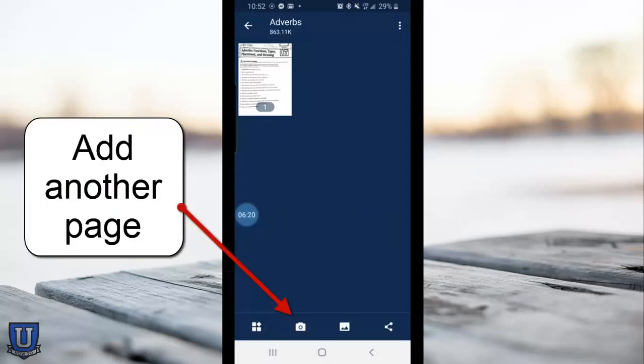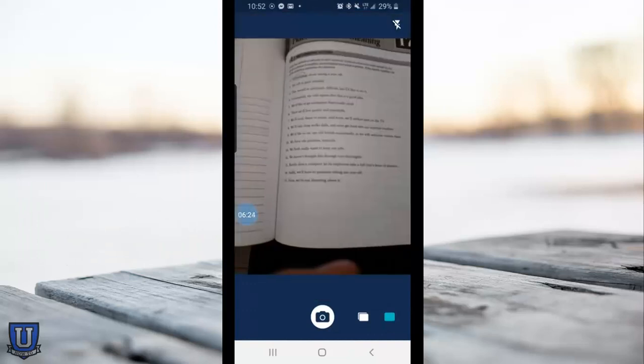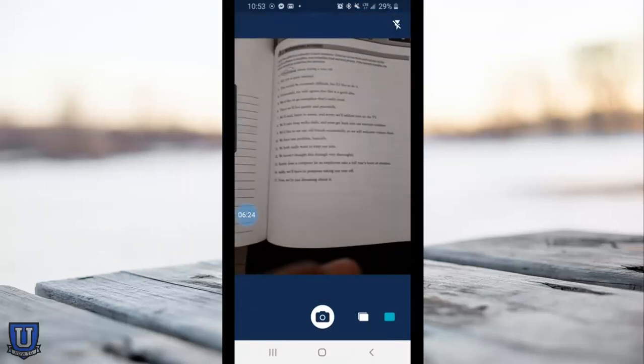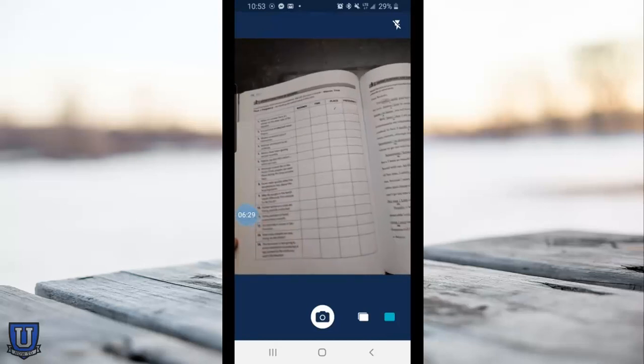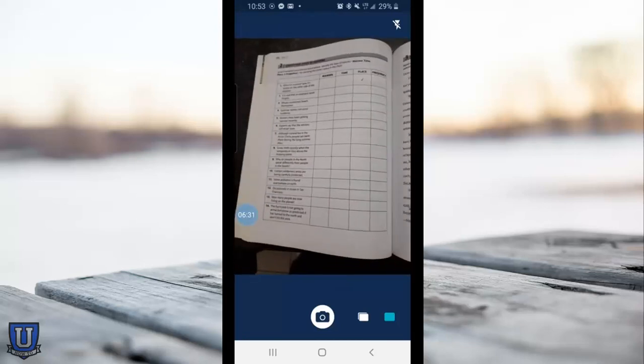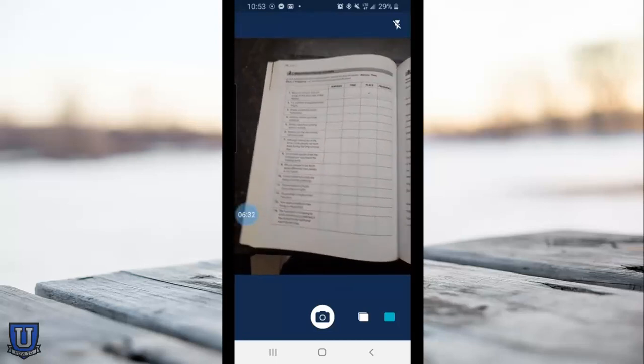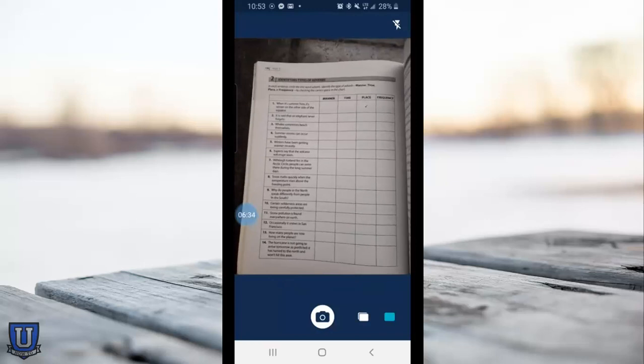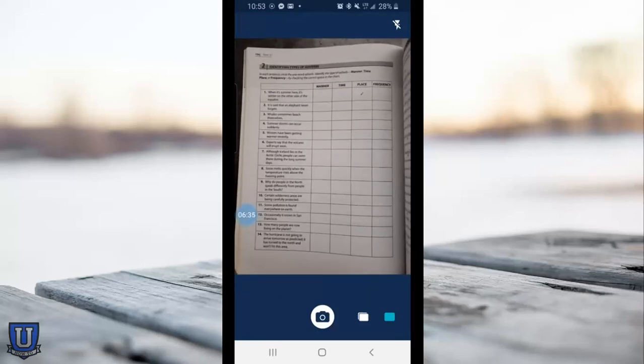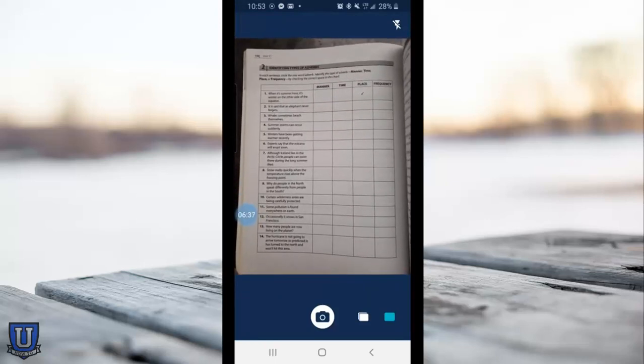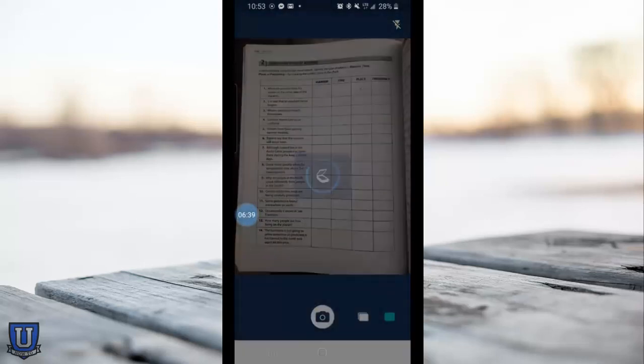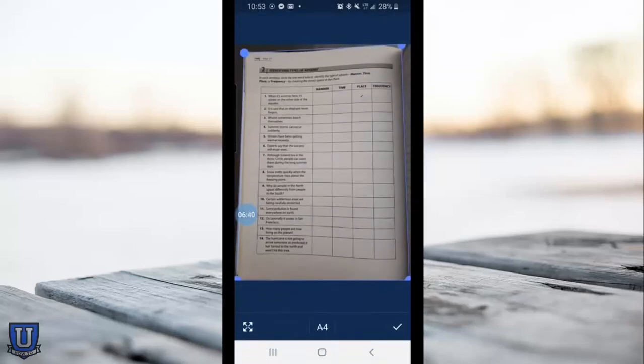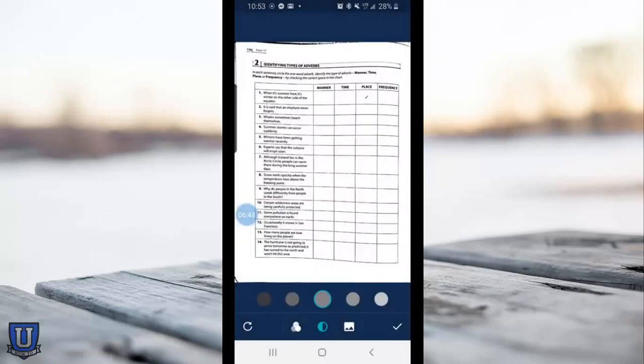I can add a page. I take a photo of my next page and go through the same process of choosing the portion I want to scan. Even if there's only a small portion of the worksheet that I want in the PDF, I have the option of cropping the rest out.